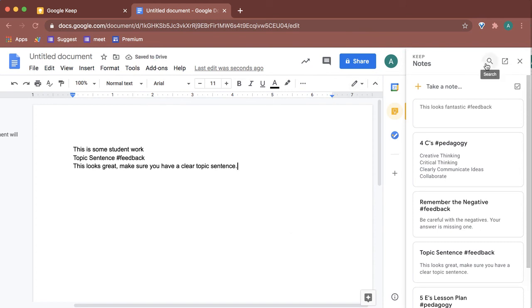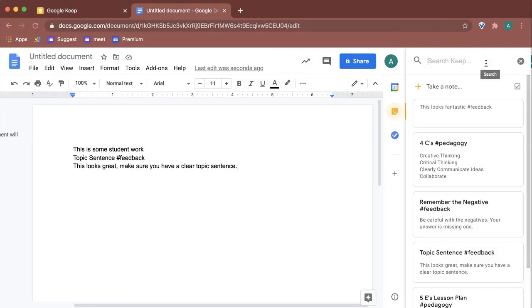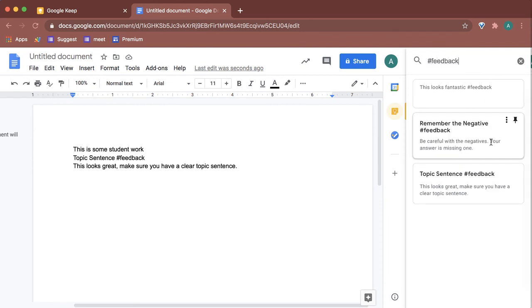If I click up here in the search, I can search for those hashtags to get to my feedback faster.